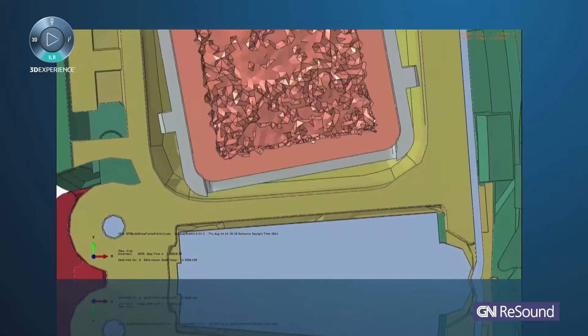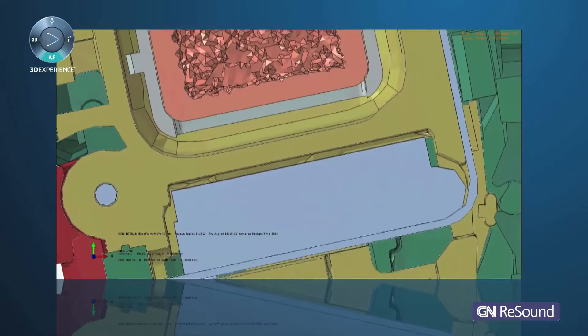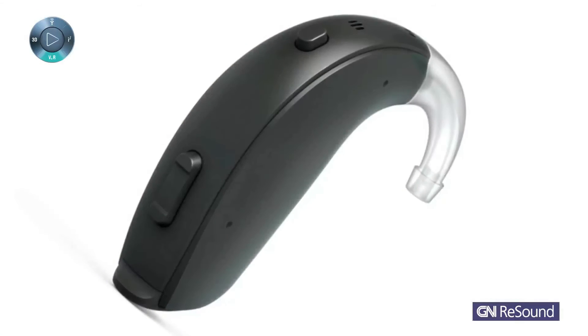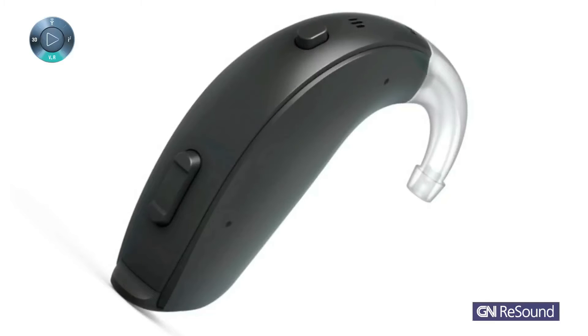The most interesting part with Abacus Explicit was when we saw the first animation of the drop impact of the hearing aid — we actually got some ideas right away because we could understand how it was absorbing the impact. At that point, with just the first animation, we already had new ideas for the next design we would try to simulate.